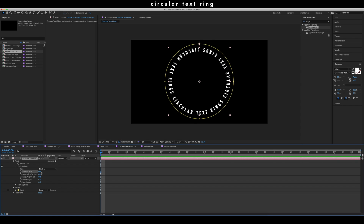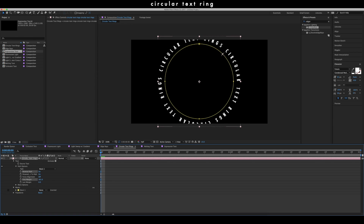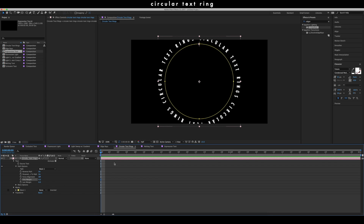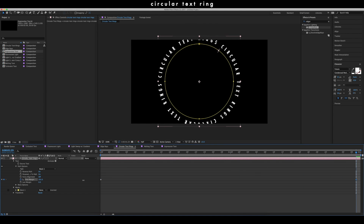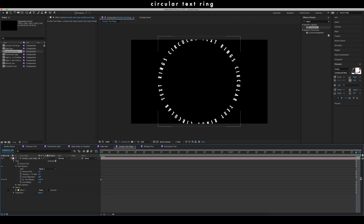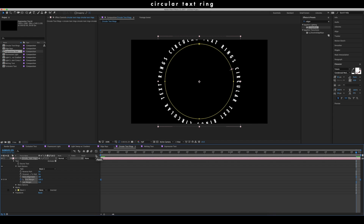In the path options you can select Reverse Path to make the text more readable by inverting it on the other side of the circle, and you can change the margin of where the text circles. By keyframing the first margin, you can move the text around in a circle. Go to the beginning of your clip, click the keyframe button on First Margin, go to the end of your clip, and move the first margin value forward however far you like. Make sure you turn on motion blur, then go into the graph editor.